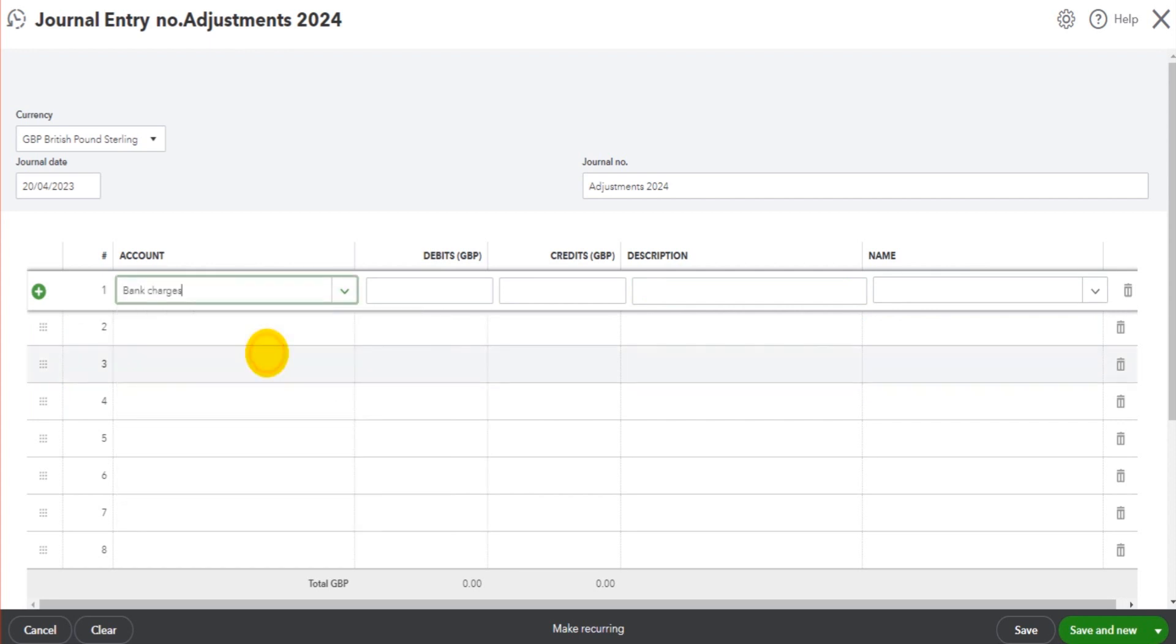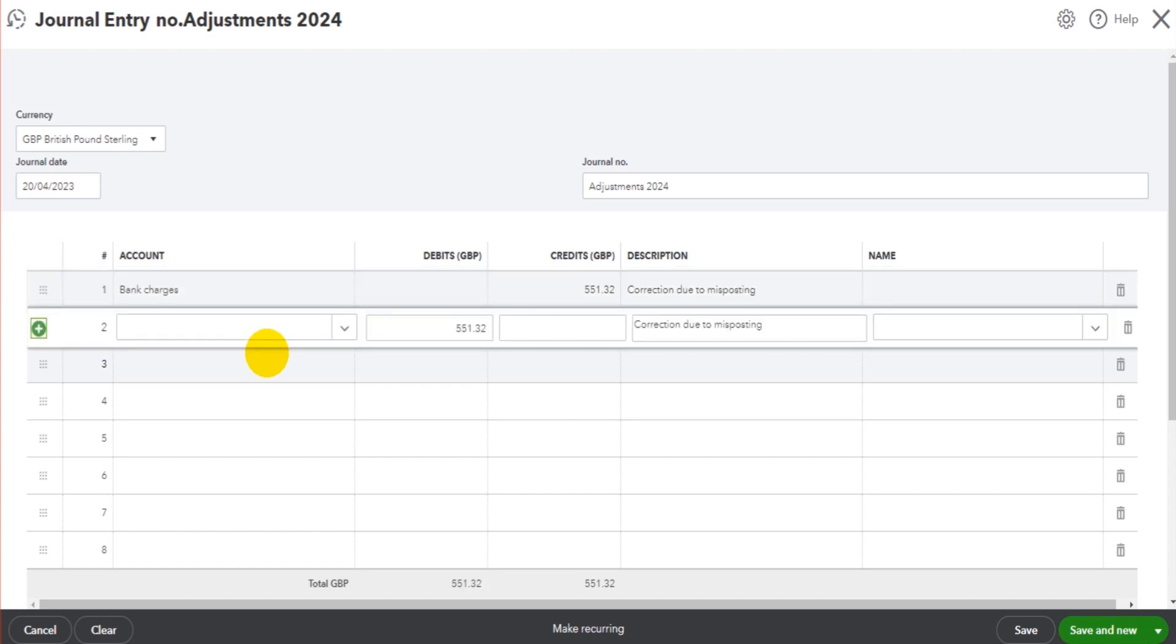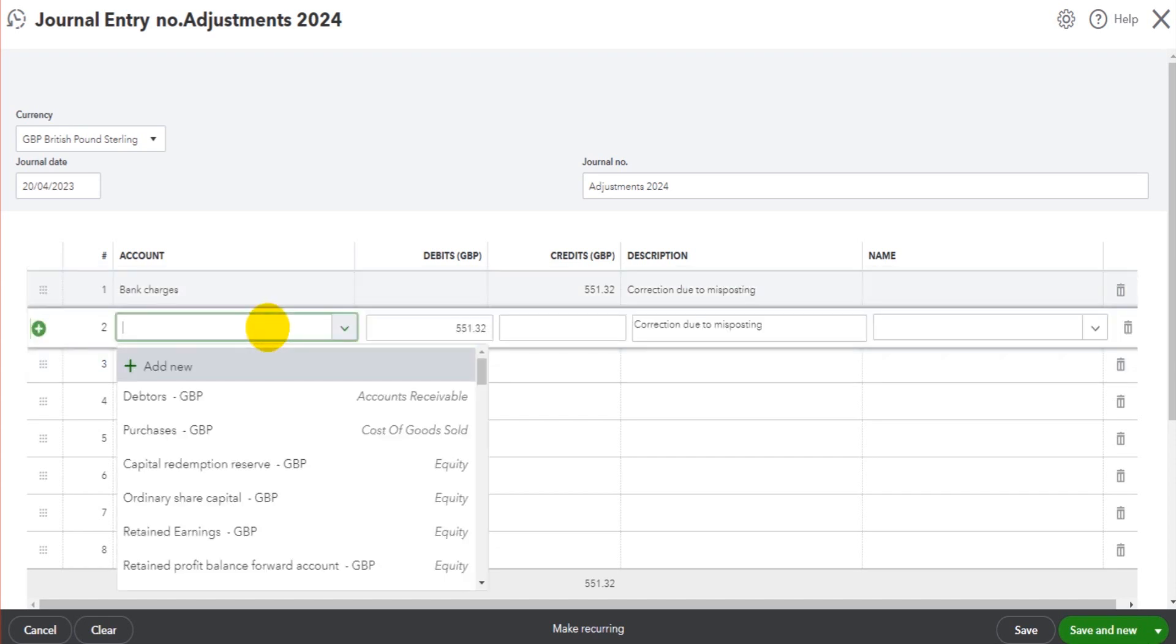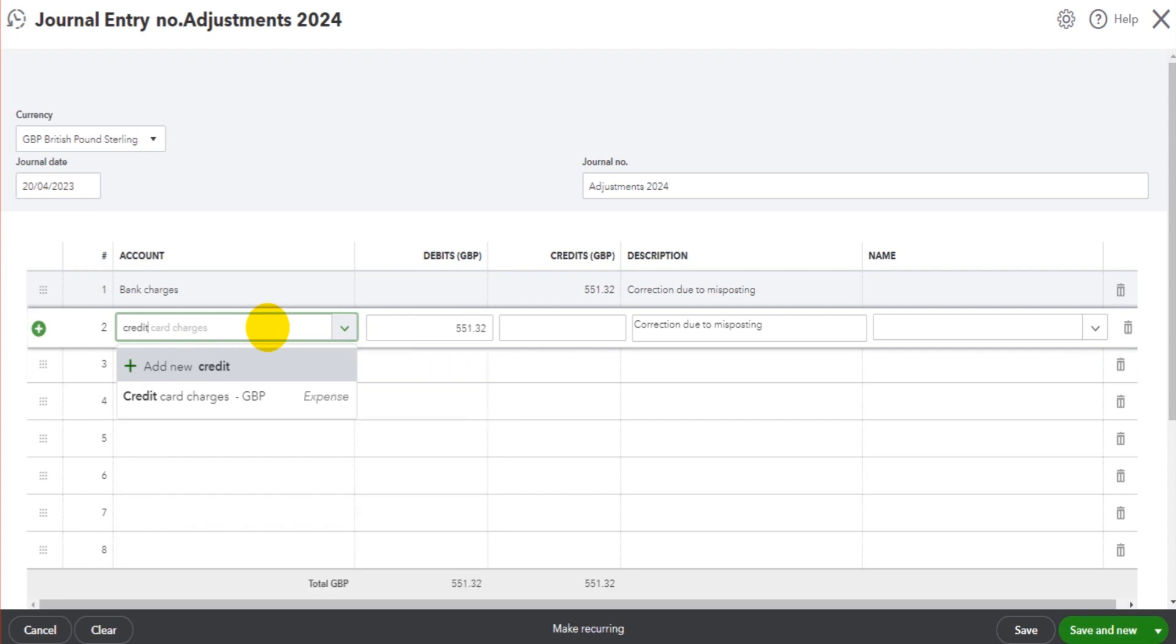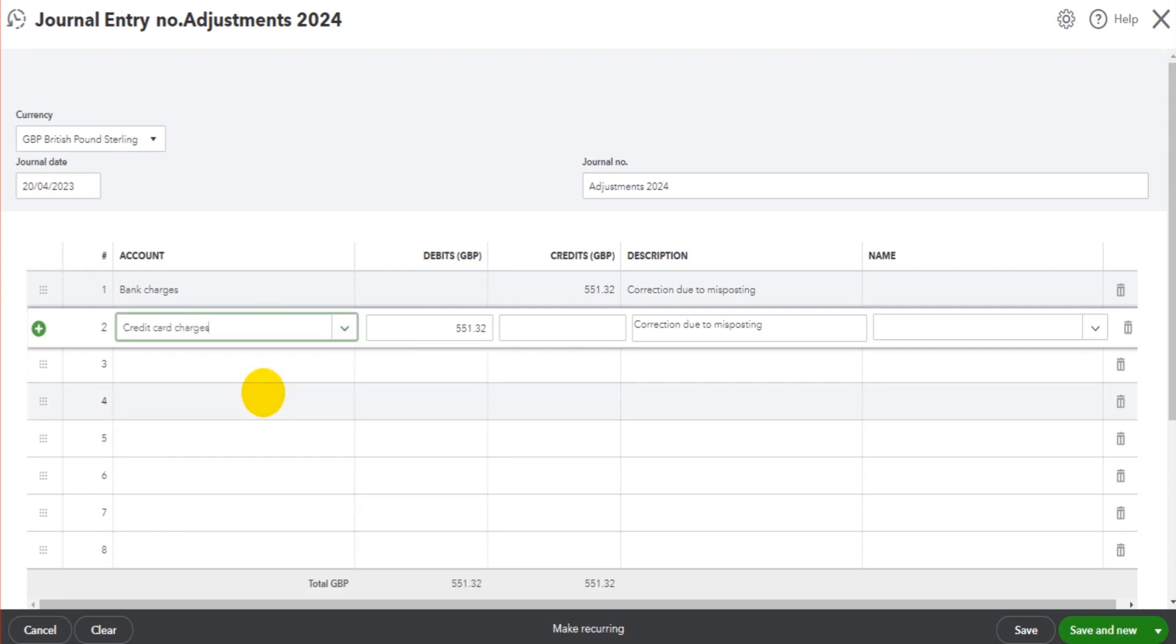Sticking with our example, if we do bank charges, it could be that we're going to move £551.32 from bank charges to credit card charges. We can put here 'Correction due to misposting' or whatever description is going to make sense to you when referring to this at later times. Then credit card charges—that'll be our journal.